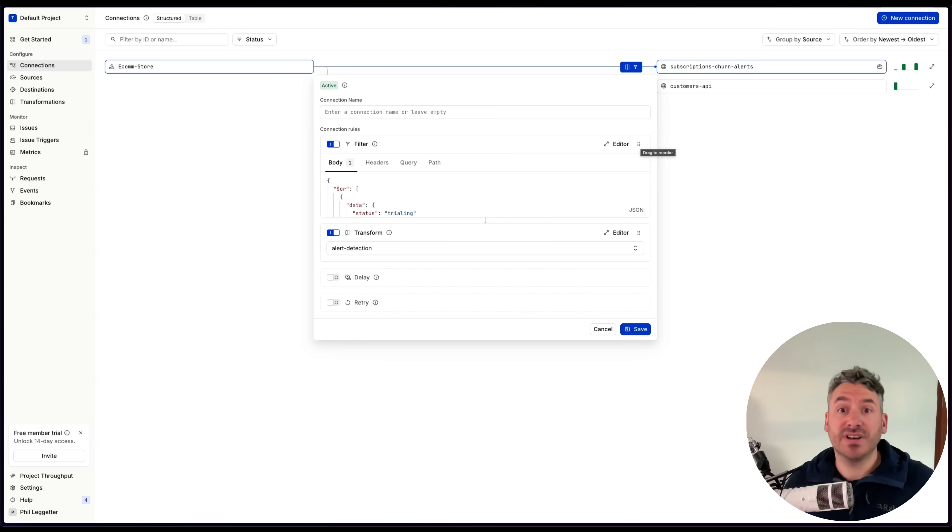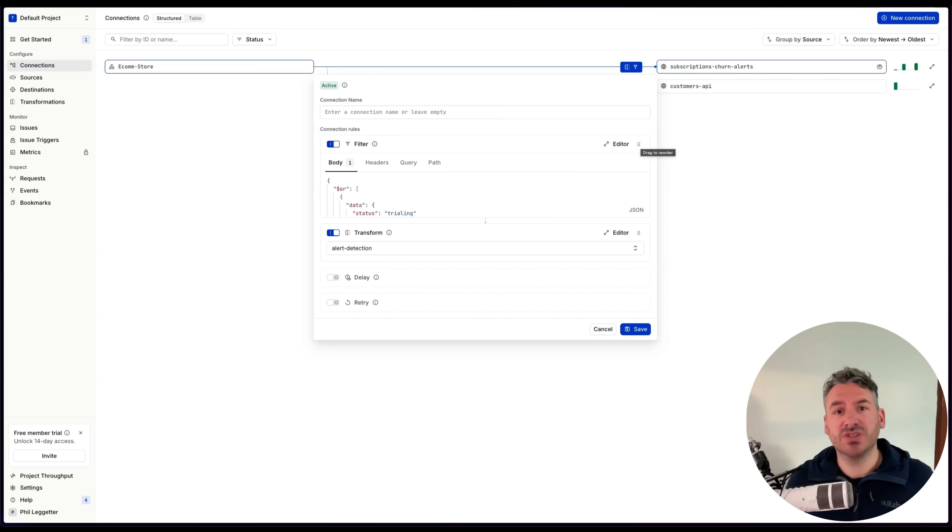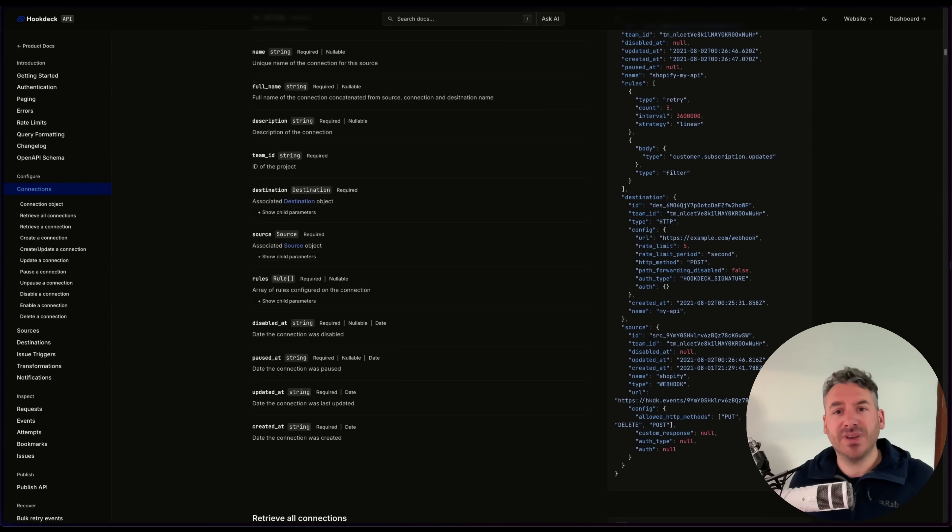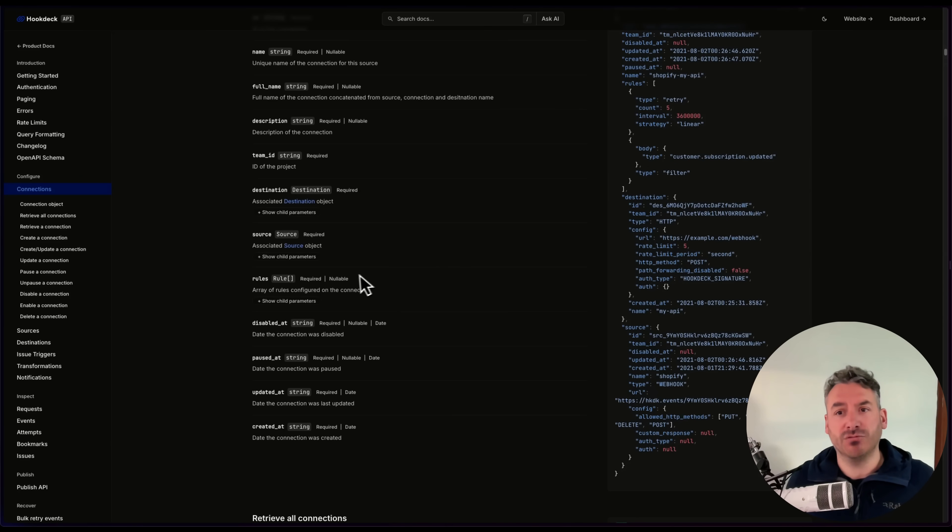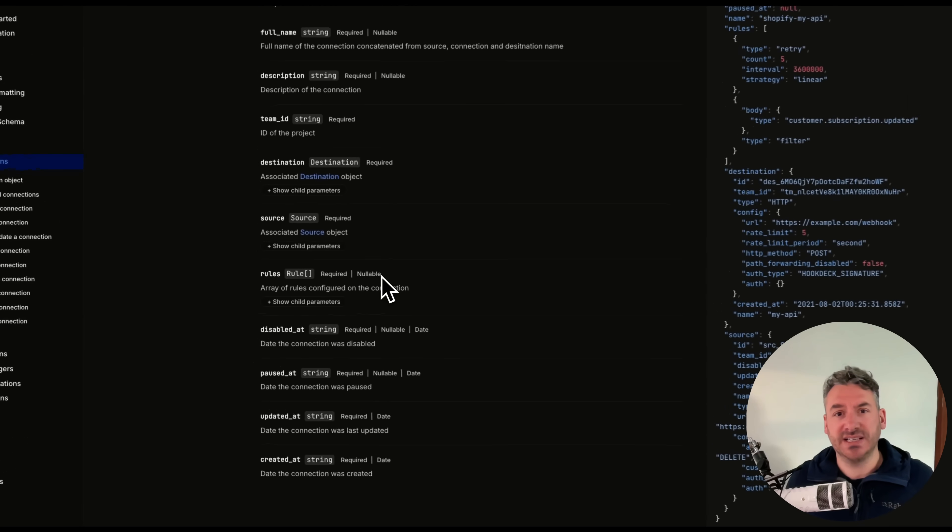As demonstrated, you can reorder your rules directly in the Hookdeck dashboard by dragging the UI elements, or through the API, by updating the ConnectionsRulesArray property.